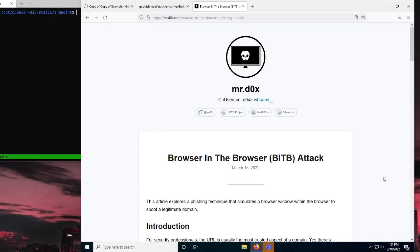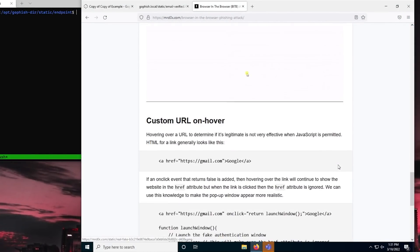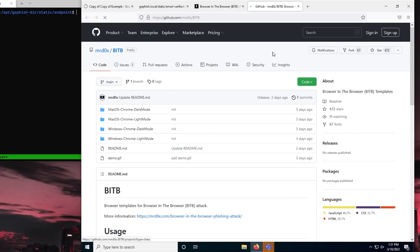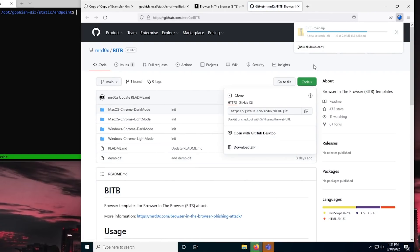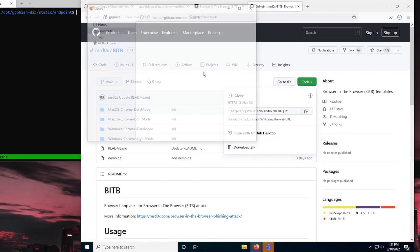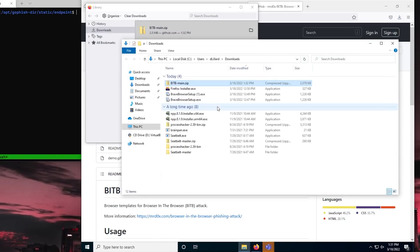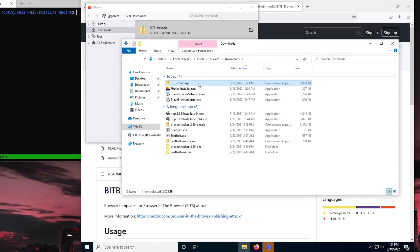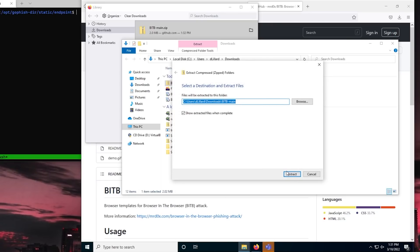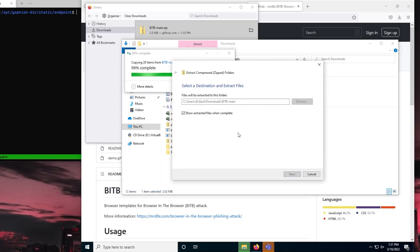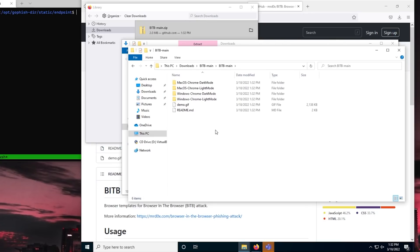Now where this gets really cool is at the bottom of Mr. Doc's blog post, he here has some templates over on his GitHub. And this is where the magic happens. Alright, so in here we've got all kinds of templates that we can download. I'm just going to go ahead and download them all as a zip file. And then once that's downloaded, let's say go to, I want to go to my downloads folder. And then we'll just extract these guys. And inside of this, we've got exactly what we just saw on that GitHub repo.